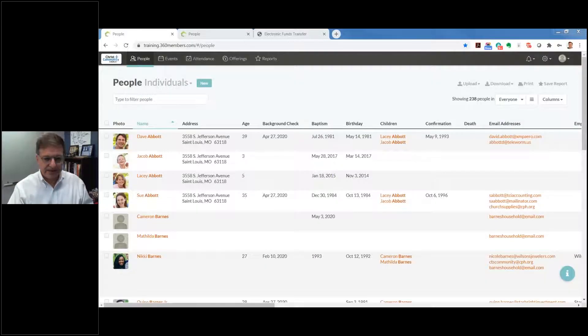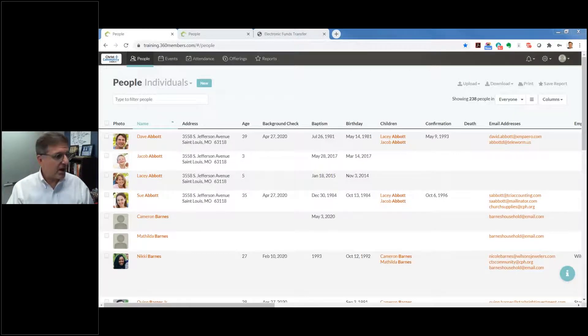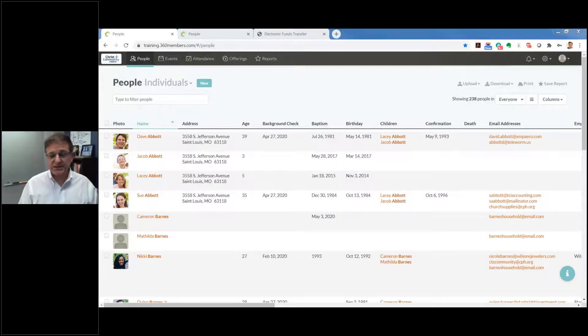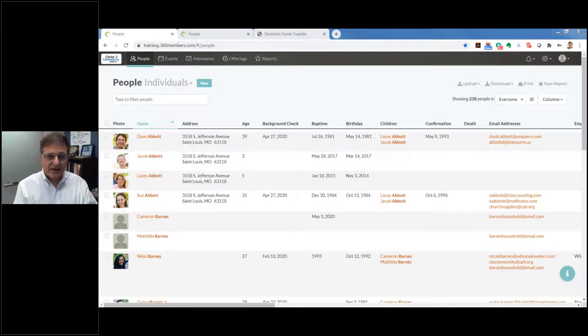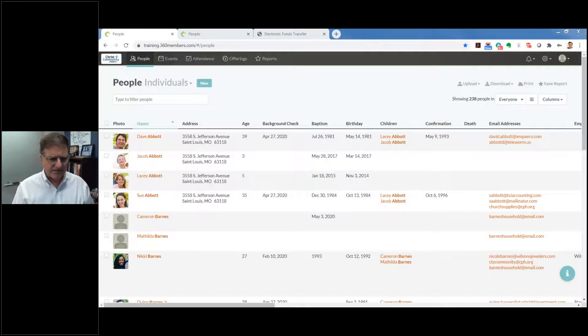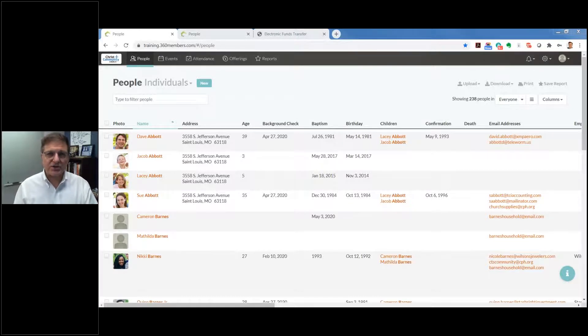After you log into Church360 Members, this is your opening screen — the people view. Because everything revolves around people, this is where we start. I'll show you how you could even change this if you'd prefer to go straight to offerings. But before we get too deep into offerings, let me walk through some of the navigation so you can get a sense of where everything lays out.